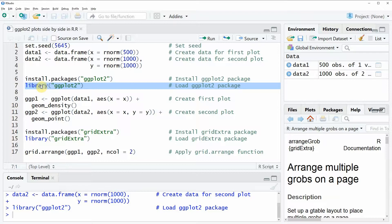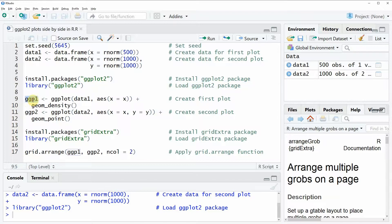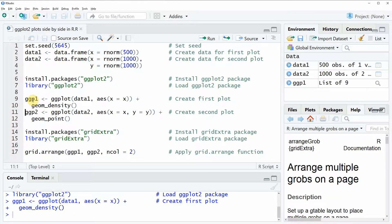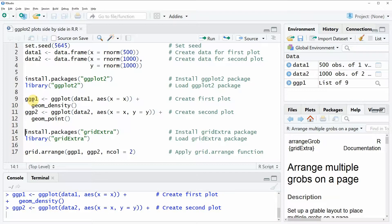In the following lines, in lines 9 to 12, you can see that we are creating two ggplots in R. The first ggplot is created in lines 9 to 10 and the second ggplot is created in lines 11 and 12.